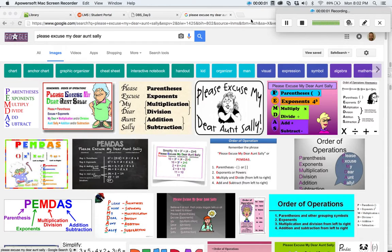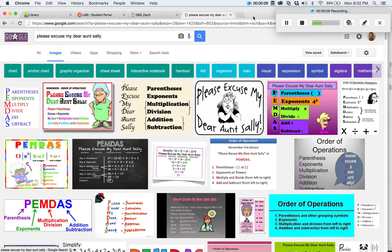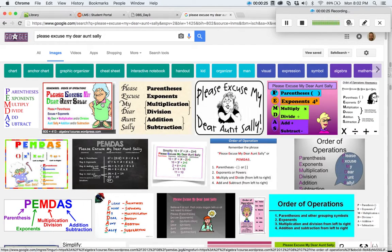Hey guys, this is Jason Crispell, and today I wanted to do my video on a mnemonic. If you're not familiar with mnemonic devices, basically it's just coming up with a word or phrase that's really easy to remember that'll help you remember the order of something. Something that probably most of you have heard before is the famous mnemonic 'Please Excuse My Dear Aunt Sally' for remembering the order of operations in math.